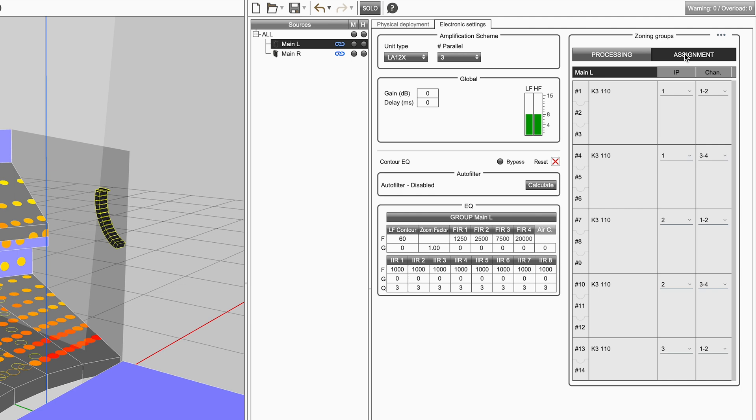This table lists all the grouped enclosures and displays the IP address of the amplified controller and the channels assigned to the enclosures. This assignment dynamically updates when configuration changes are made.